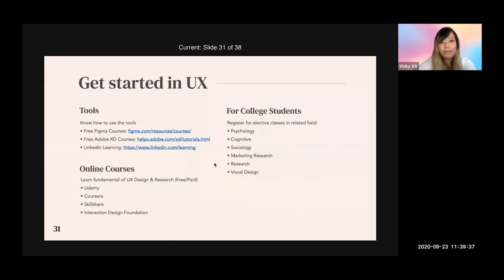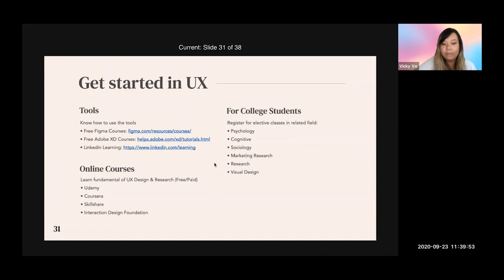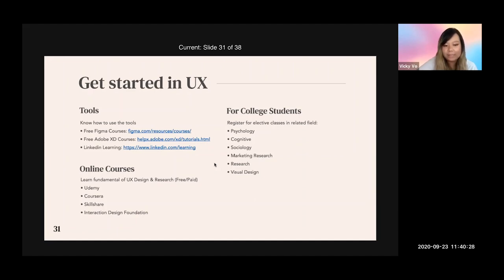Next, how to get started in UX. First, learn how to use the tools — there are a lot of free courses online. Check out free Figma courses, Adobe XD courses, and LinkedIn Learning to get used to these tools. For learning UX fundamentals and research, I recommend lower-cost or free classes on Udemy, Coursera, and Skillshare. Also check out Interaction Design Foundation — they have a subscription-based account, around $30 per month, with access to different classes.